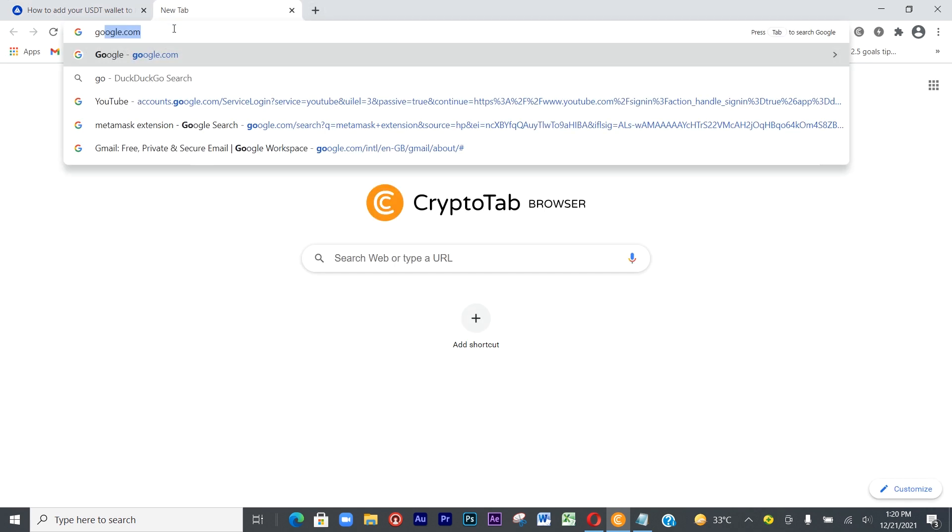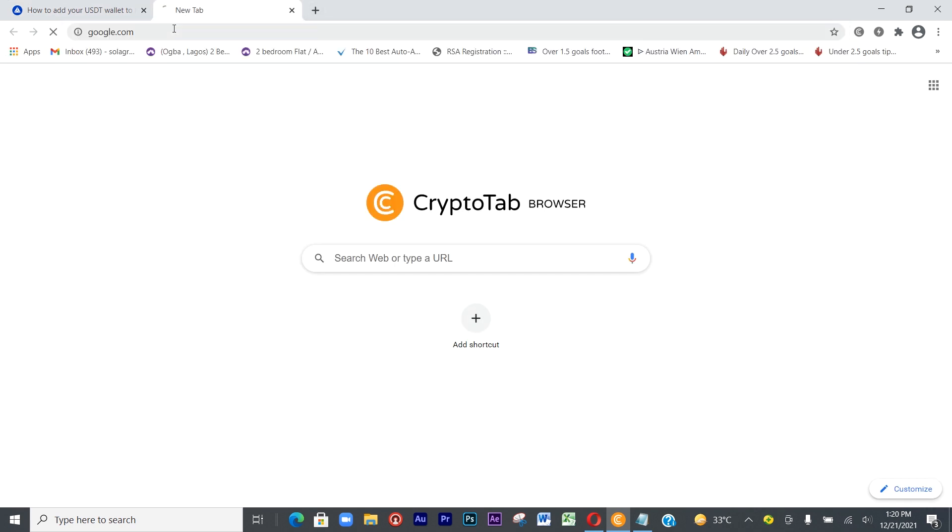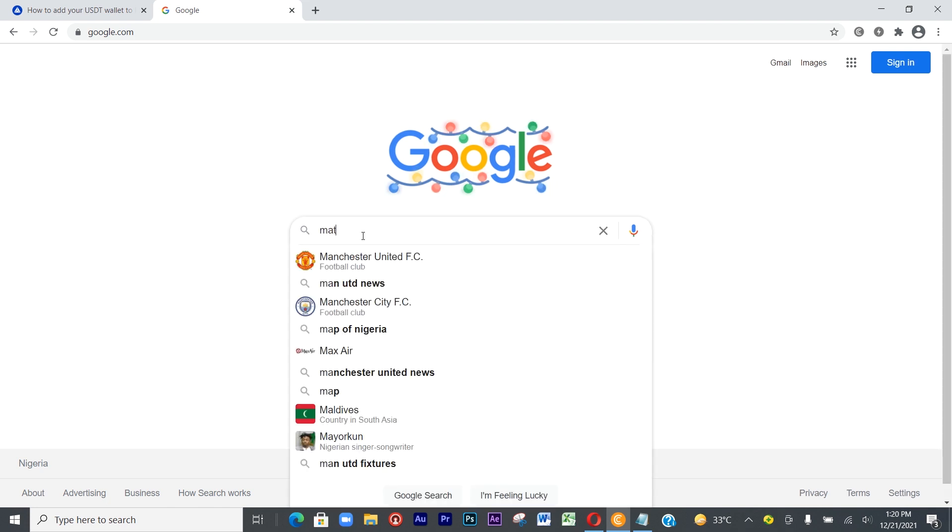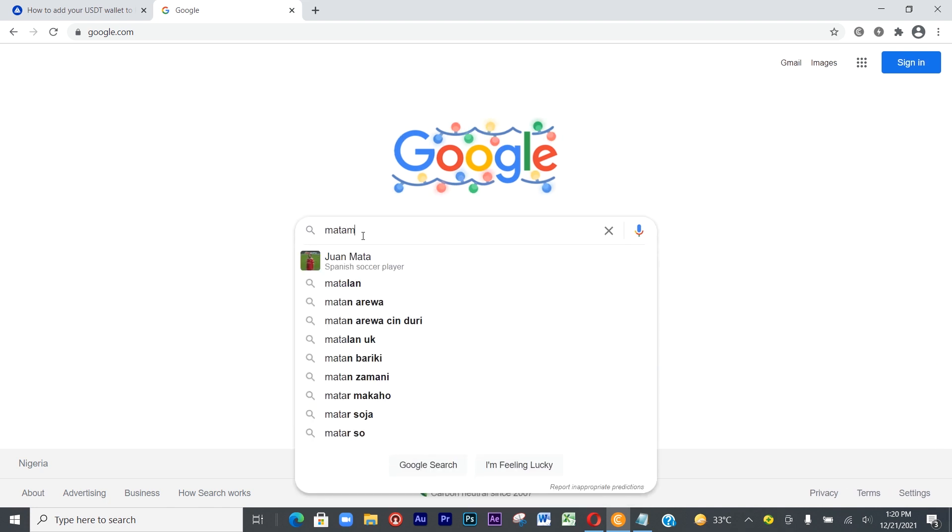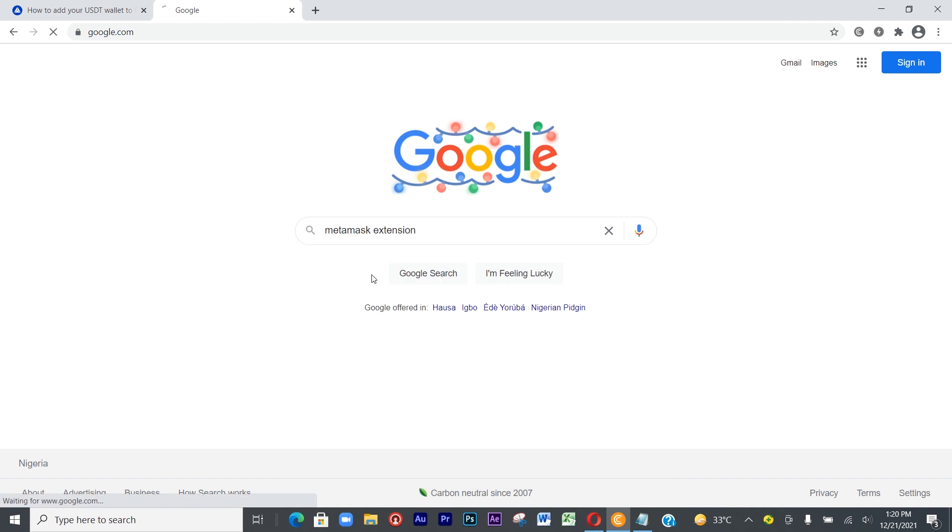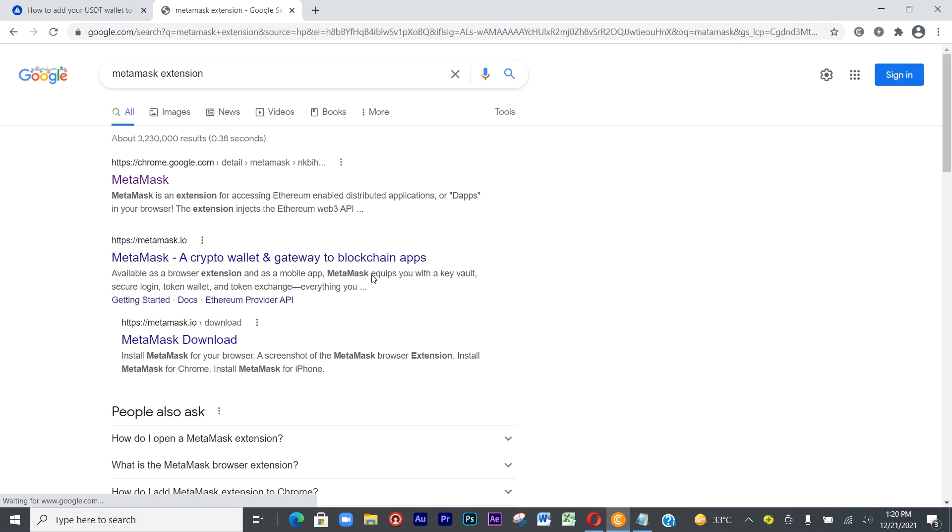To install it, go to google.com and type 'metamask extension'. Click on this and it will load the results for you. It depends on where you want to install it - Firefox or Chrome.